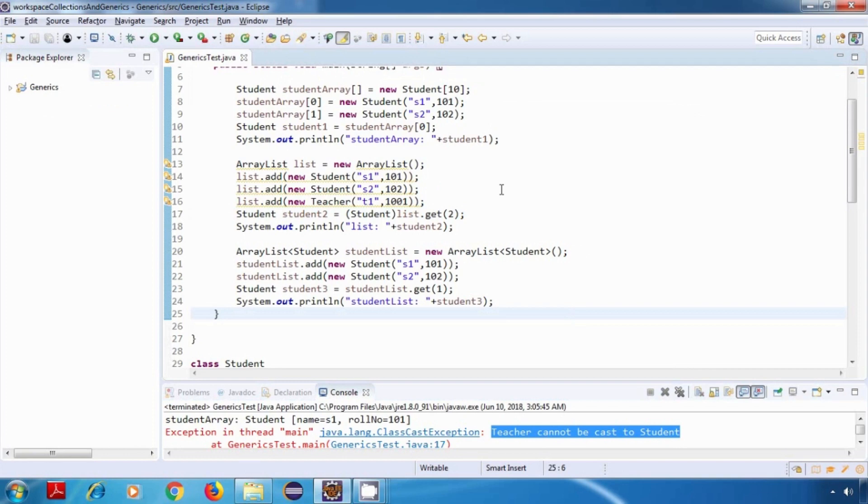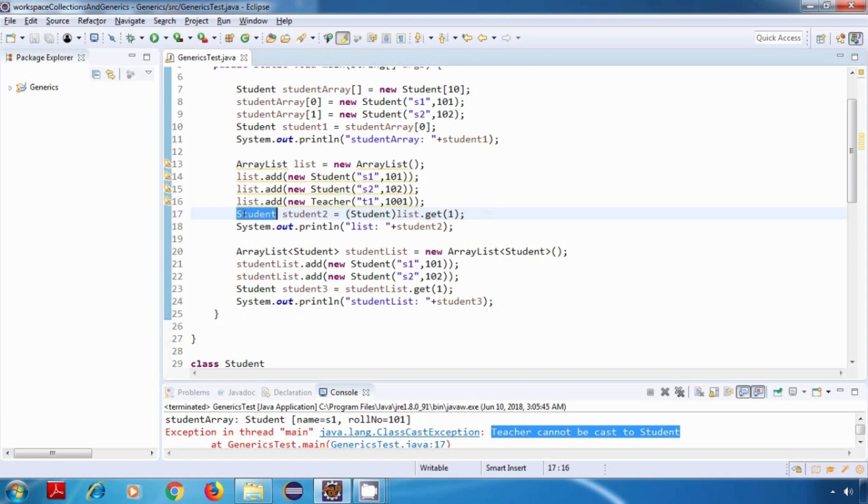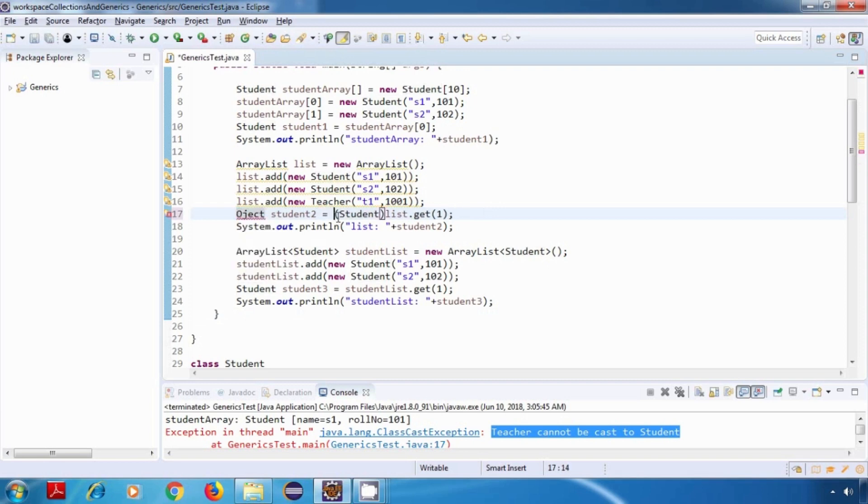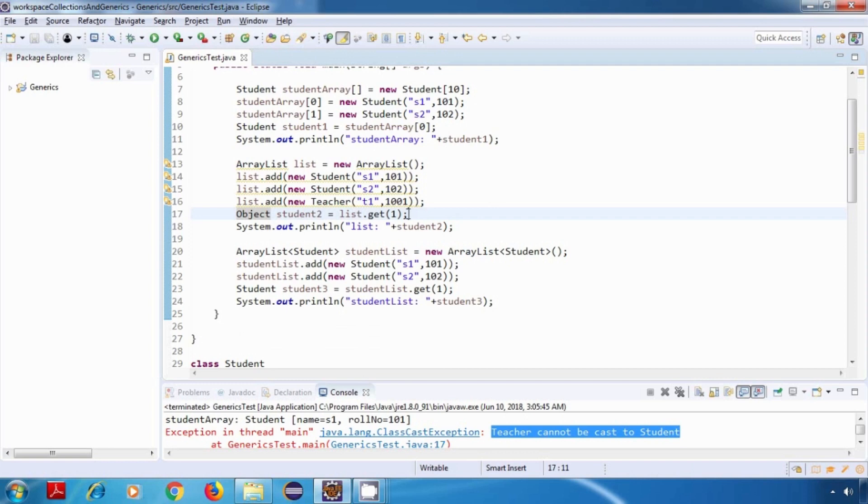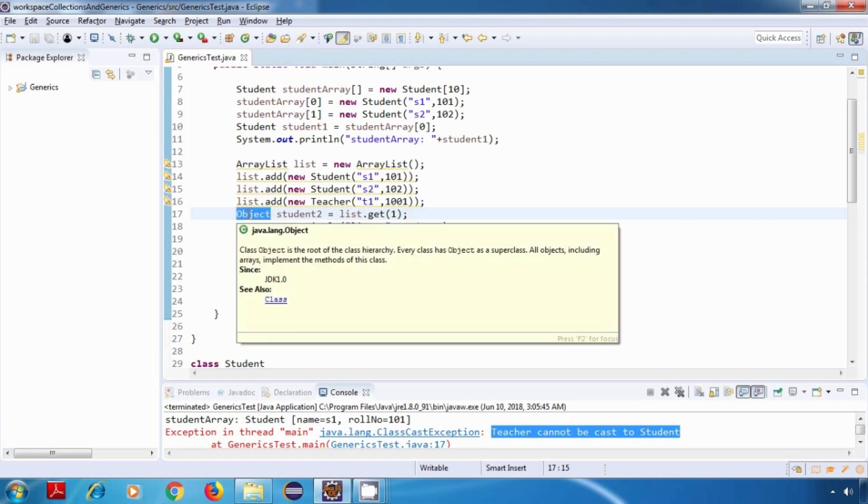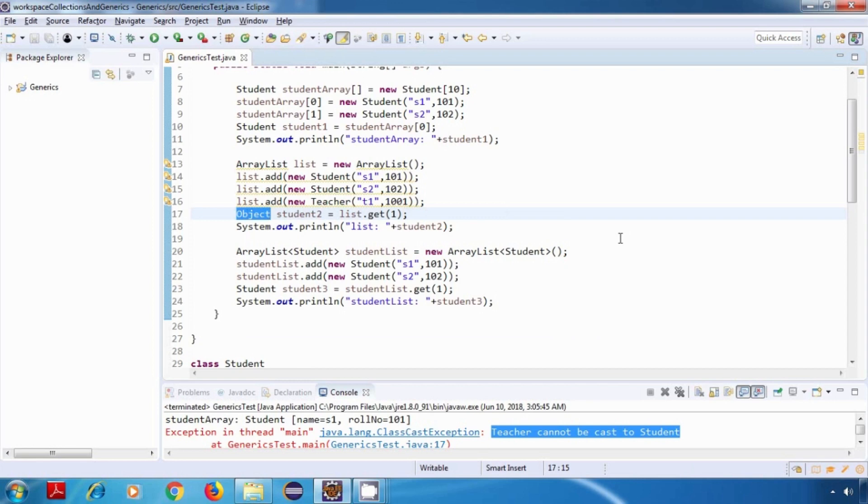Now one more point over here: why do we have to do typecasting? We can simply do one thing, we can just write object over here and just remove the cast. Now this should also work fine, but when you do this you will not be able to access any student specific properties or methods, because here the reference is of type object. So you will not be able to access any student specific data. That's why we have to do typecasting. So the whole purpose is to get a student object, so typecasting is essential over here.